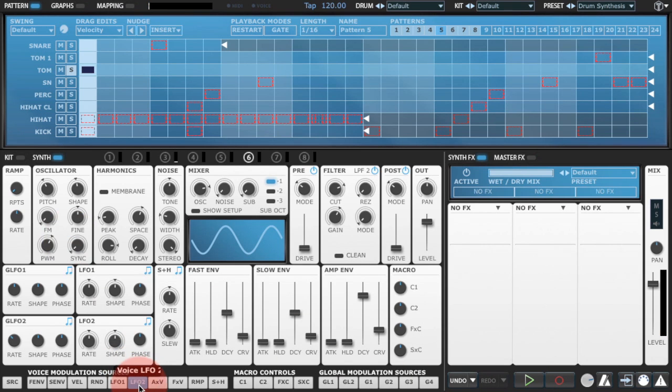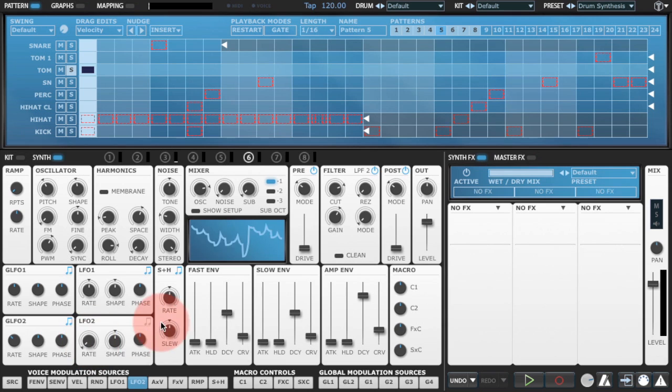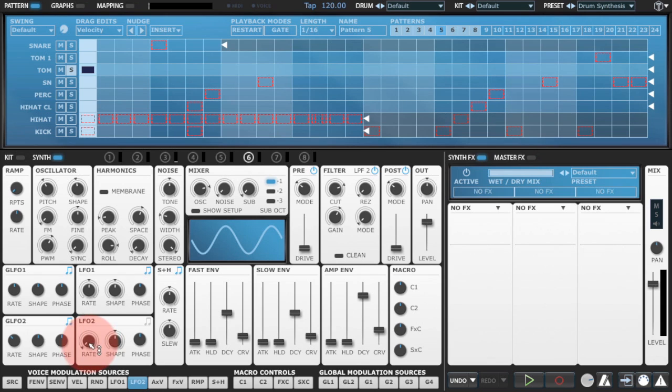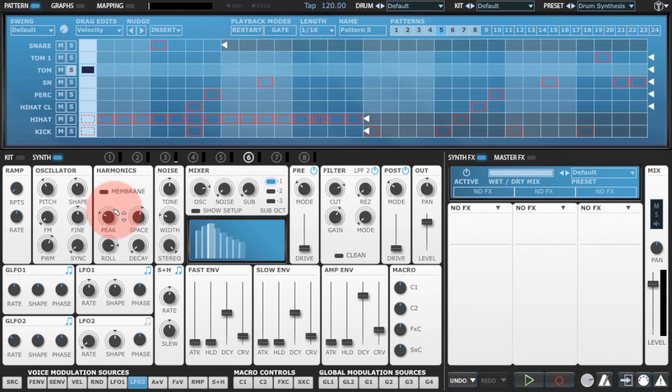I'm going to use LFO2 at a very slow rate. And we don't want it synced to host tempo so I'm just taking that off there. At a very slow rate to adjust the peak here.